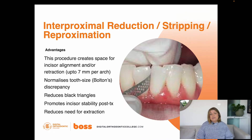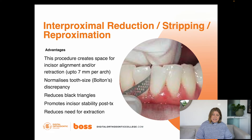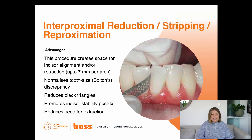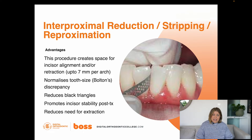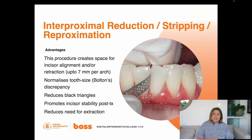IPR also helps reduce black triangles, which is very important in adult cases. Because of the increased distance between the contact point and intercrestal bone, black triangles appear as we unravel crowding, making IPR very important in their reduction. It also reduces the need for extraction — and at the end of this lecture I'm going to highlight a case that typically would have had a four premolar extraction and how we managed it with IPR.